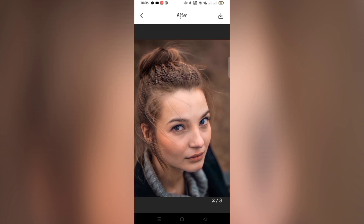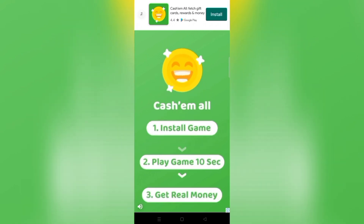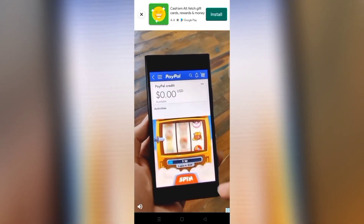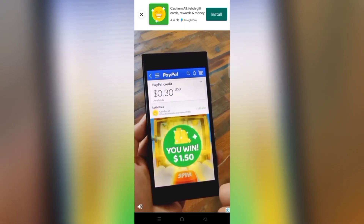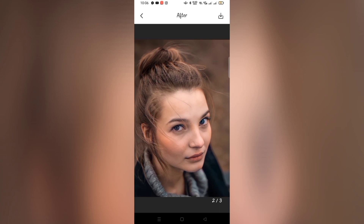Just save it again by clicking the arrow down on the top right side. While saving, another ad will pop up. Watch the ads and then exit. It's already saved, and when you go to the gallery, it's already there.